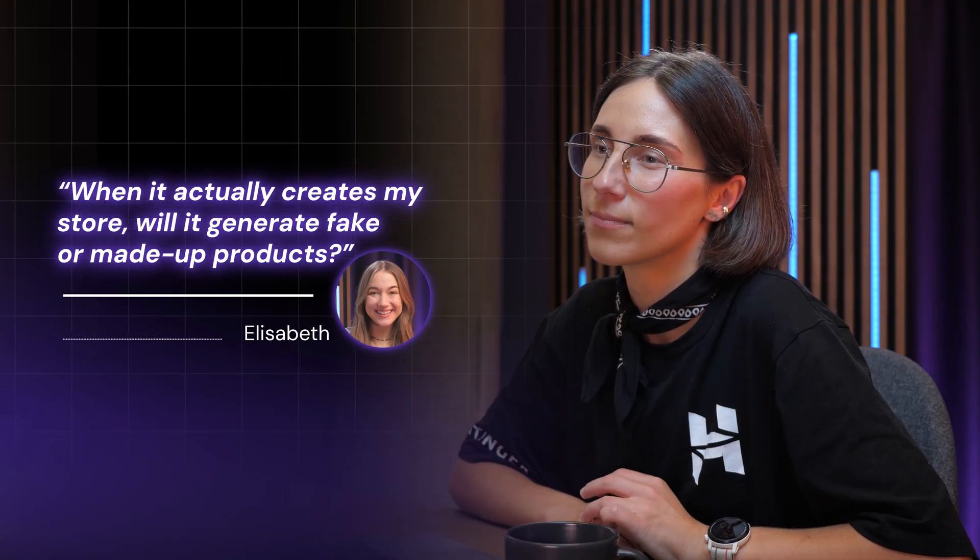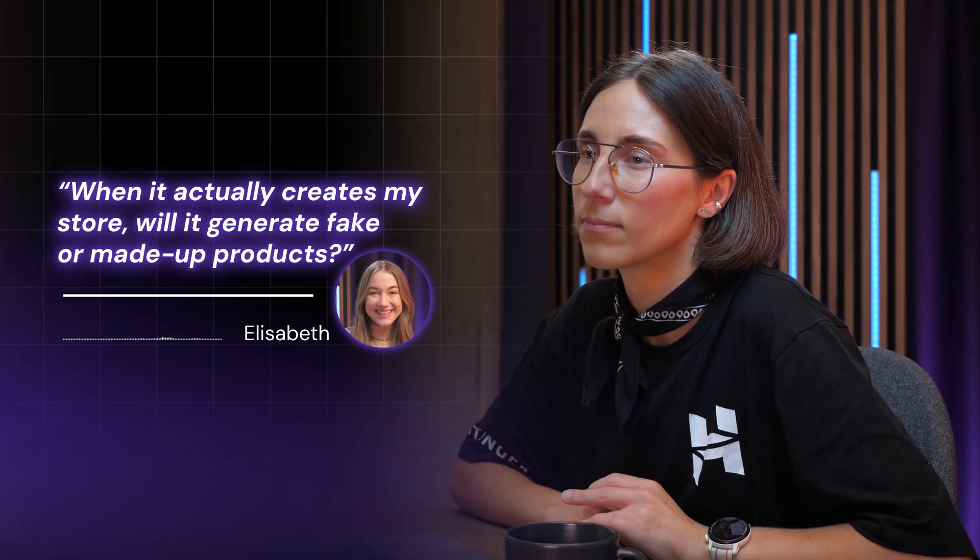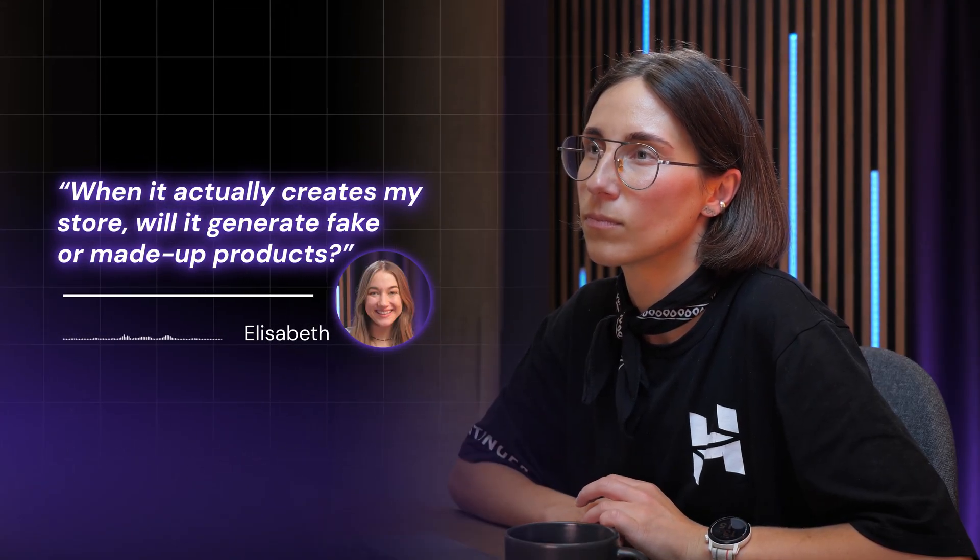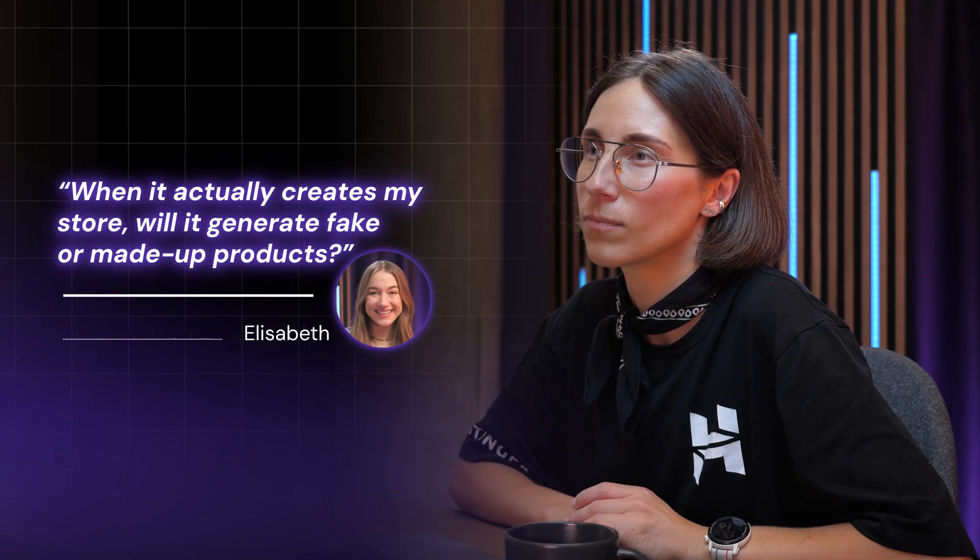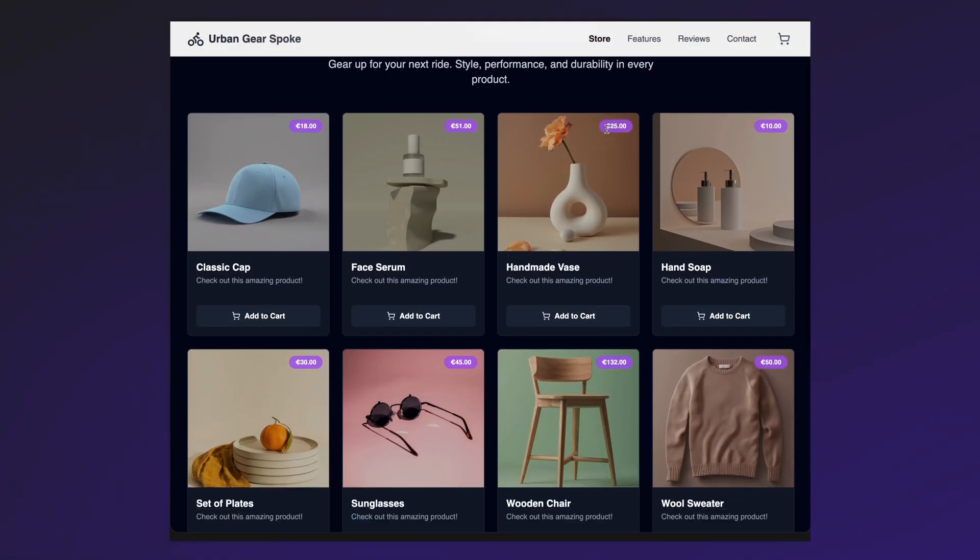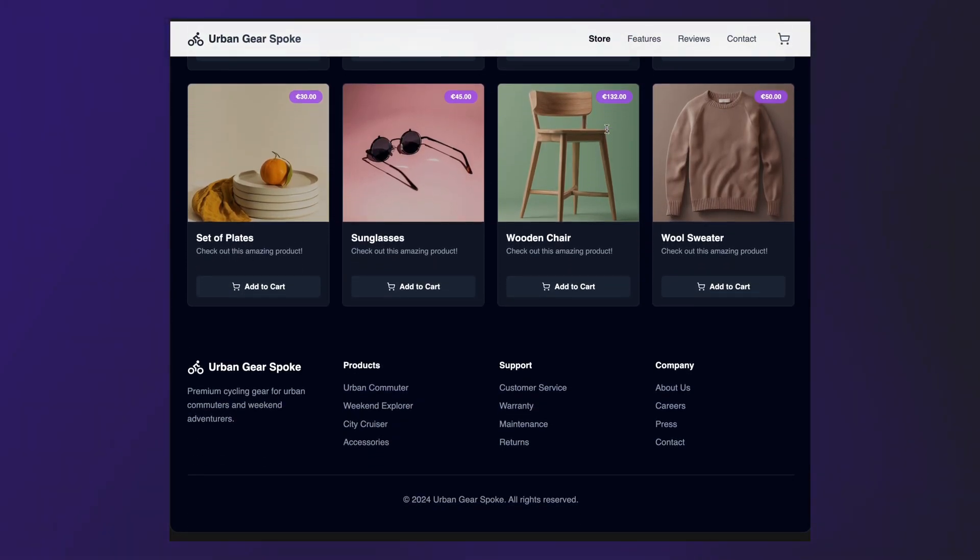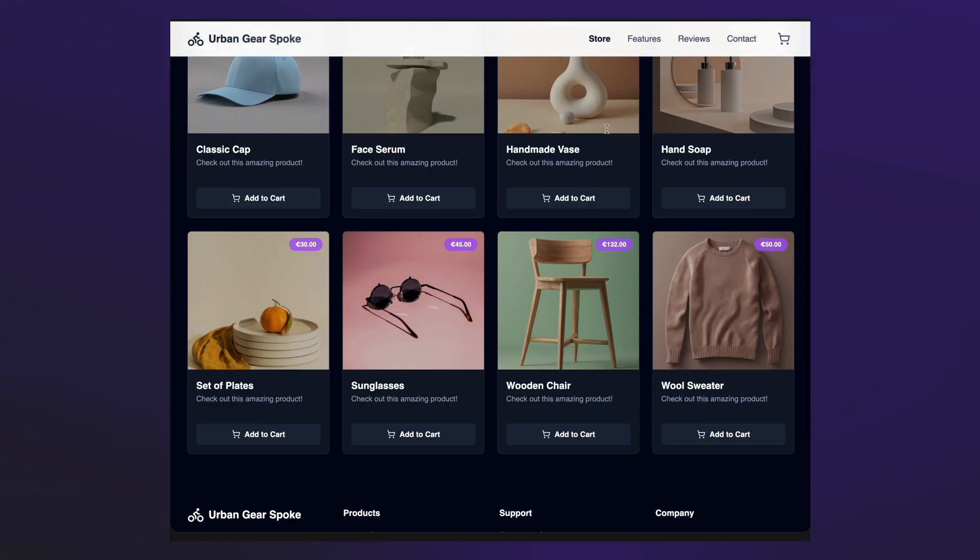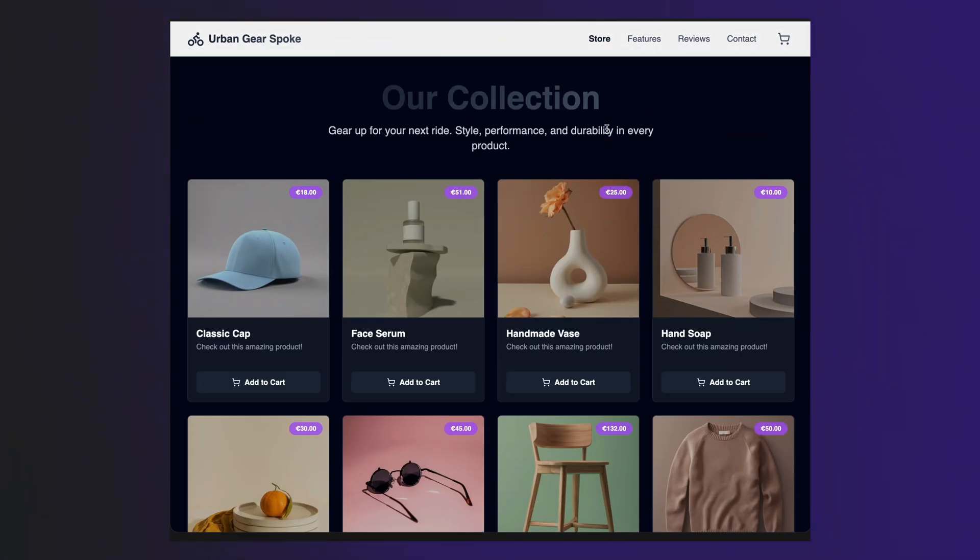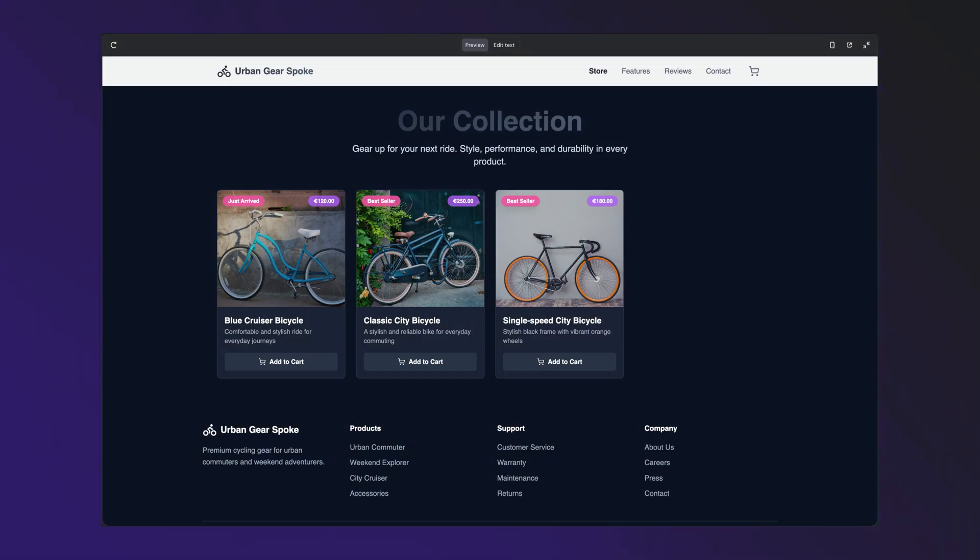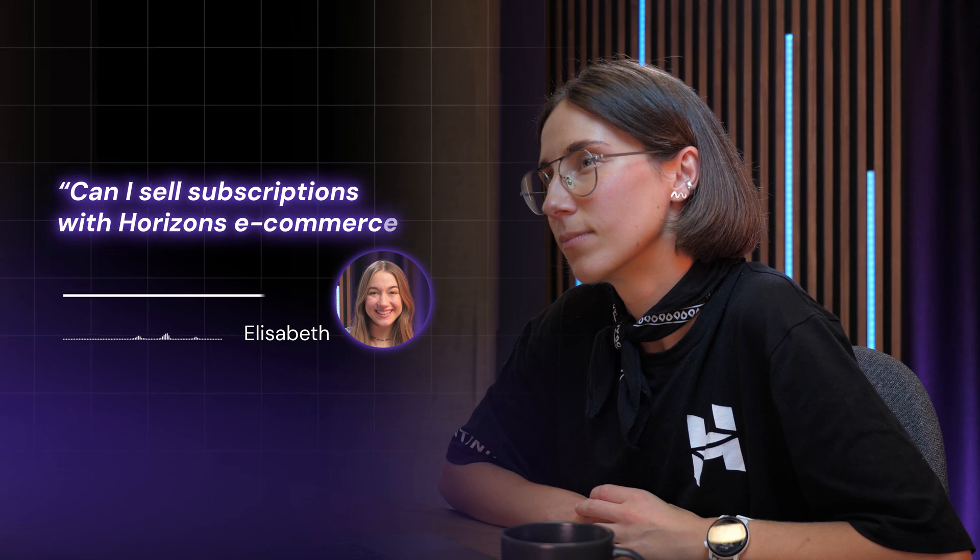But when it actually creates my store, is it going to like hallucinate fake products for me? So Horizons will share with you some placeholder products before you set them all in store manager. But once you have your catalog ready in the store manager, it will be automatically synced with your website.